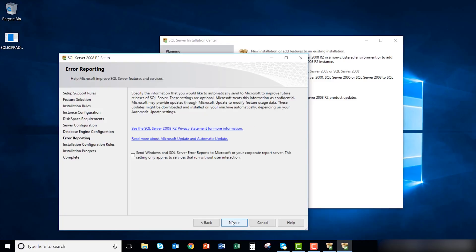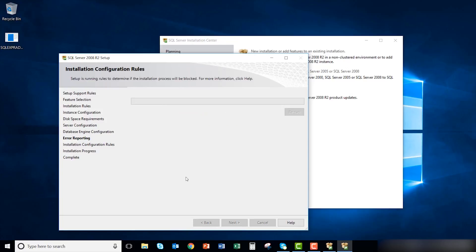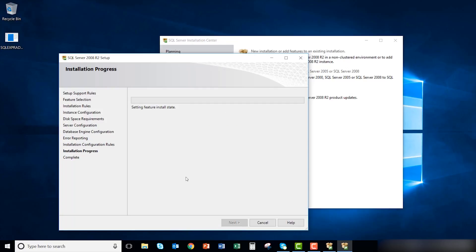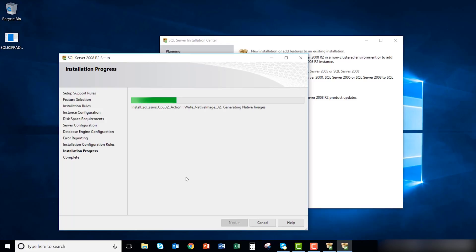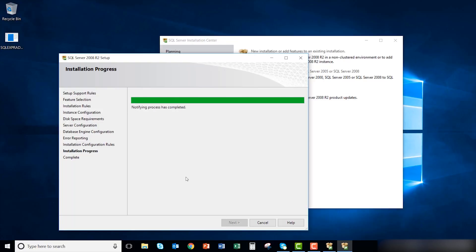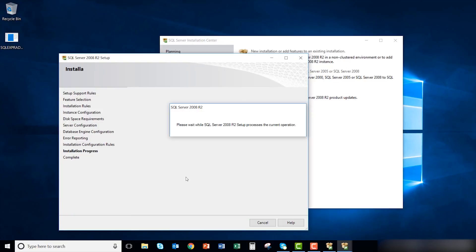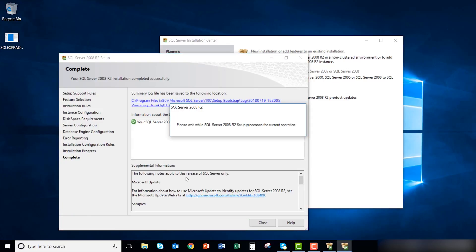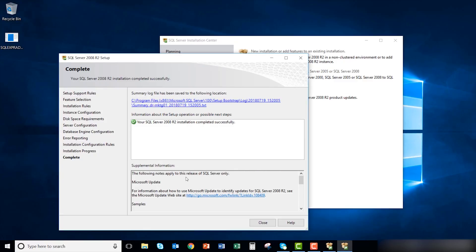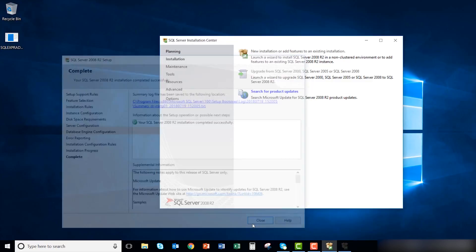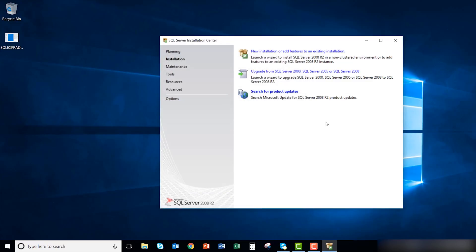Click next on the error reporting window. SQL will now begin to install. Press the close button after you see the completion screen. Click next on the server configuration window to complete the SQL server installation.